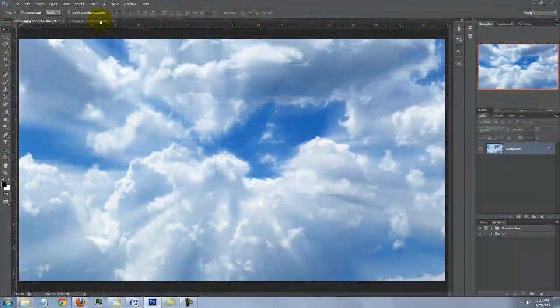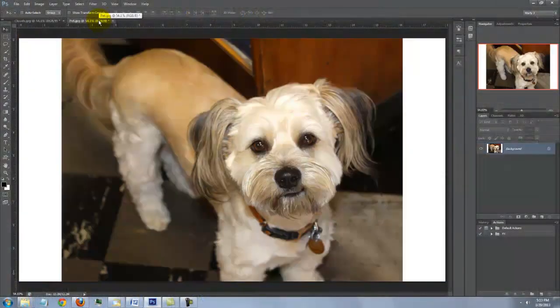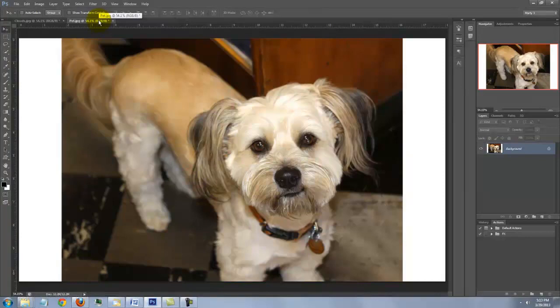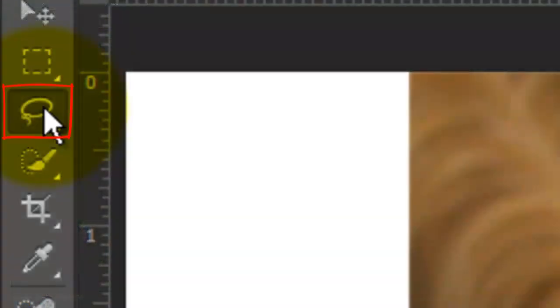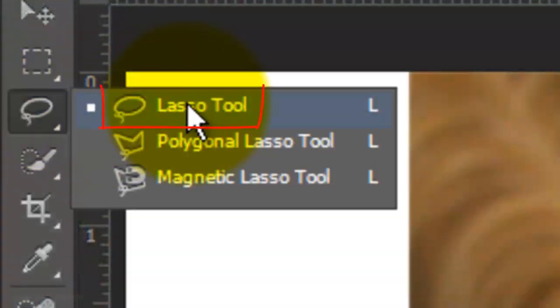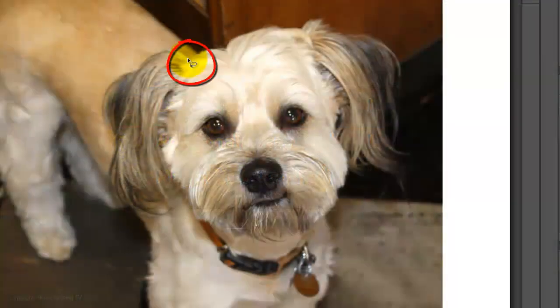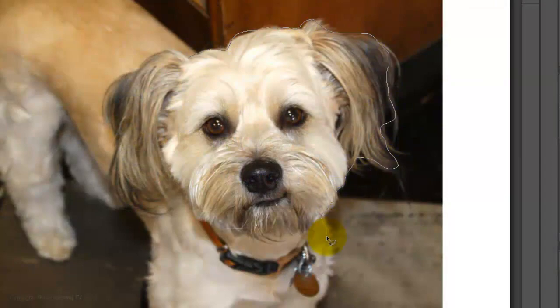Open a photo of your pet. We need to make a selection around the head. There are many ways to make selections, but for this example, I'll choose the Lasso Tool and roughly draw around it.